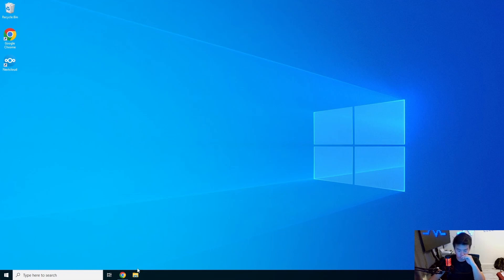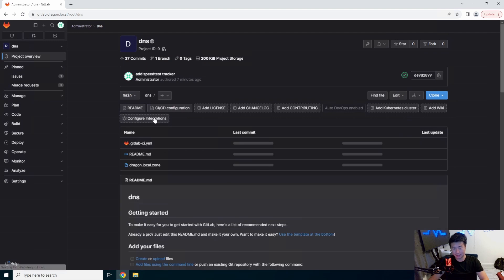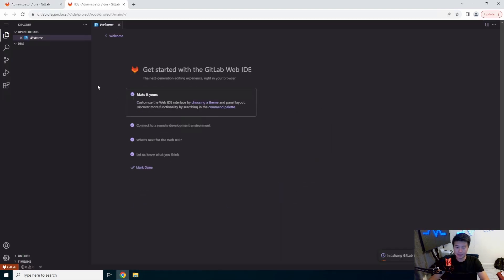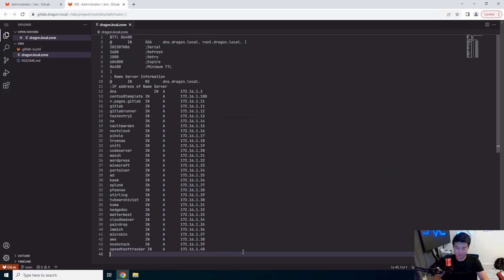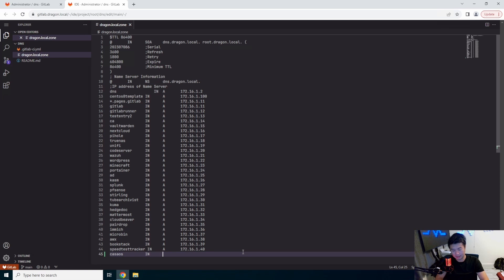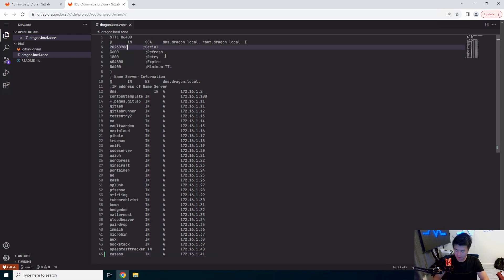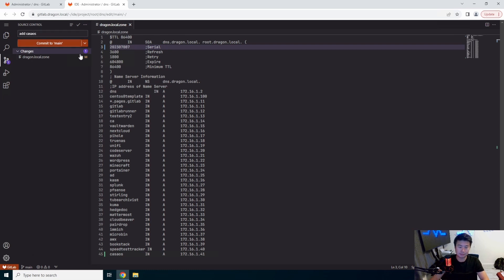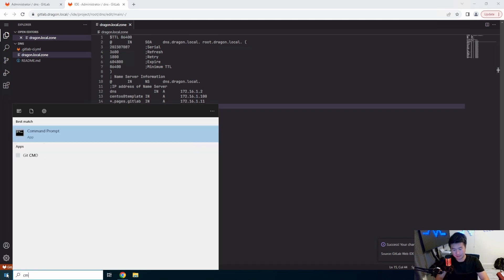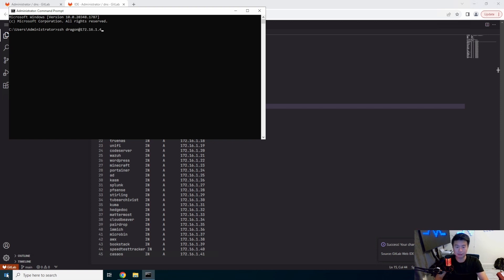So let's get started. What we will do is start off with setting up the DNS. We will update our DNS to casaos at 172.16.1.41, update the serial, and then log in to our system.